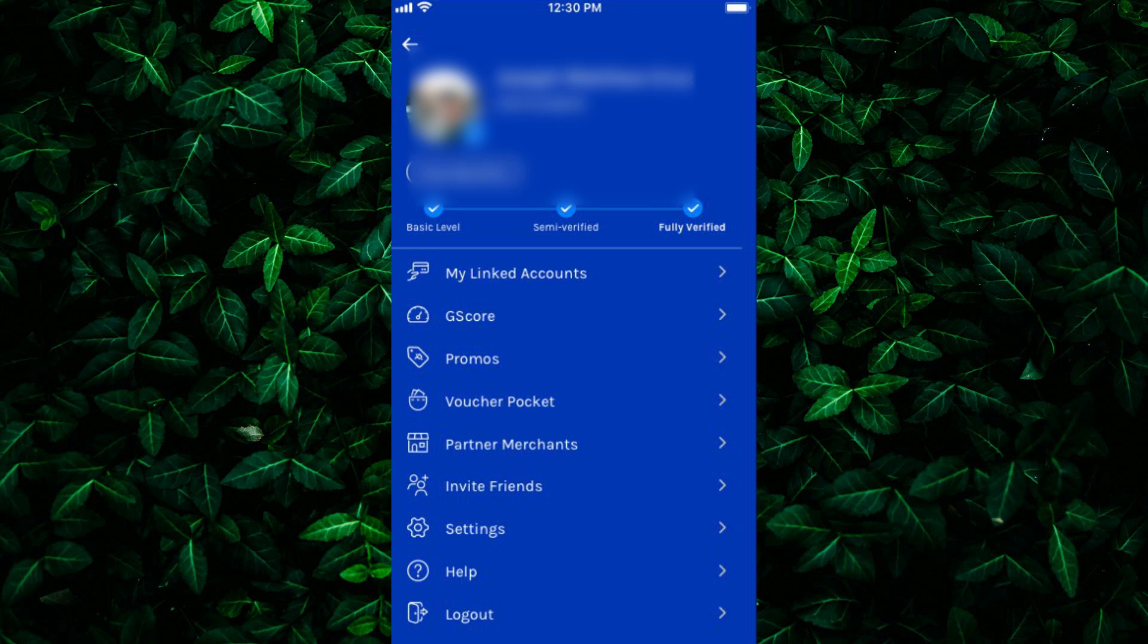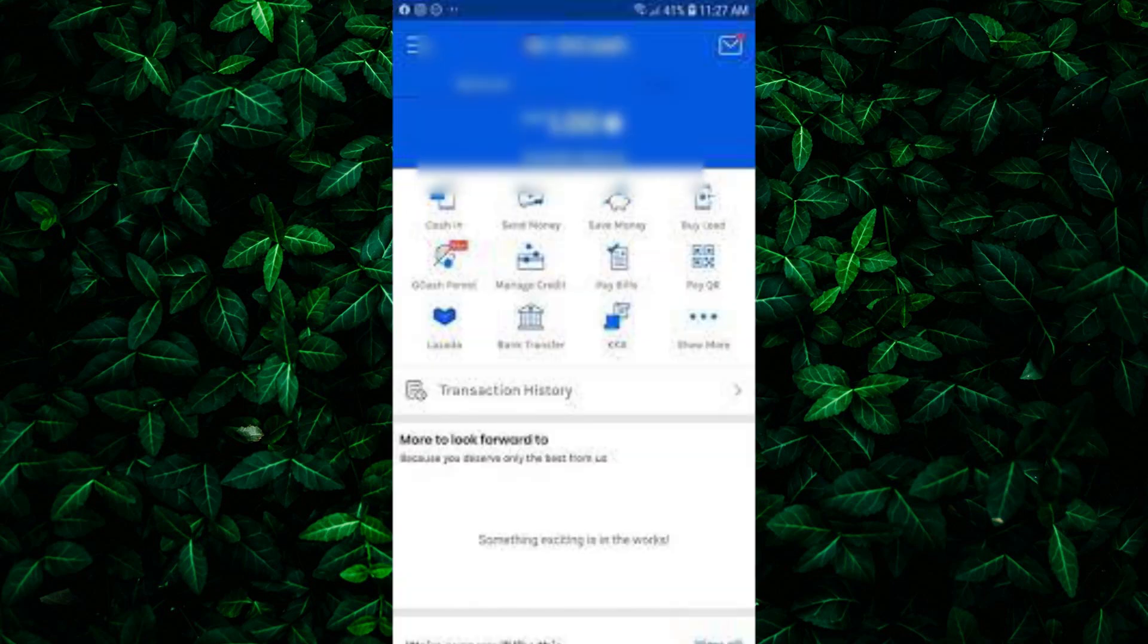Once you've found your Gcash account number, you can use it for various transactions such as bank transfers, payments, and more. It's an essential piece of information to have handy whenever you're using your Gcash account. And there you have it.